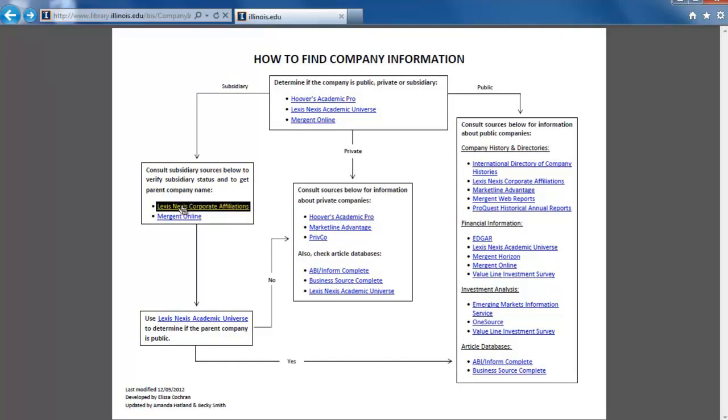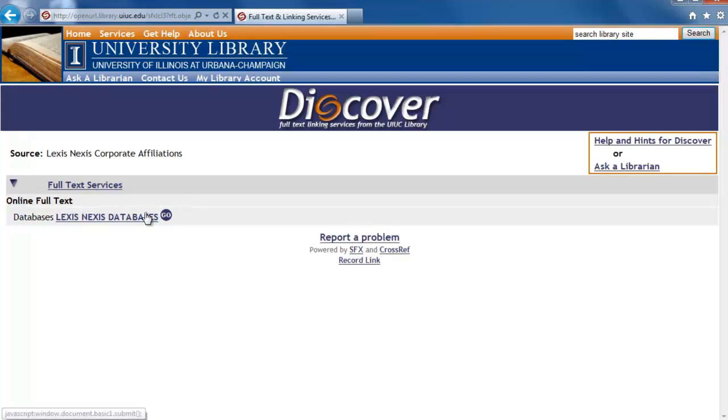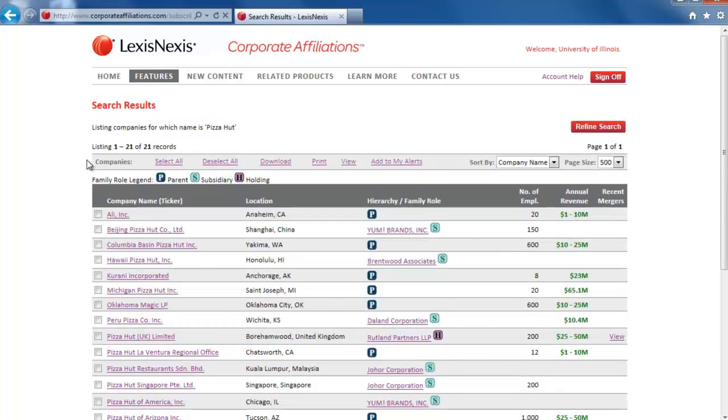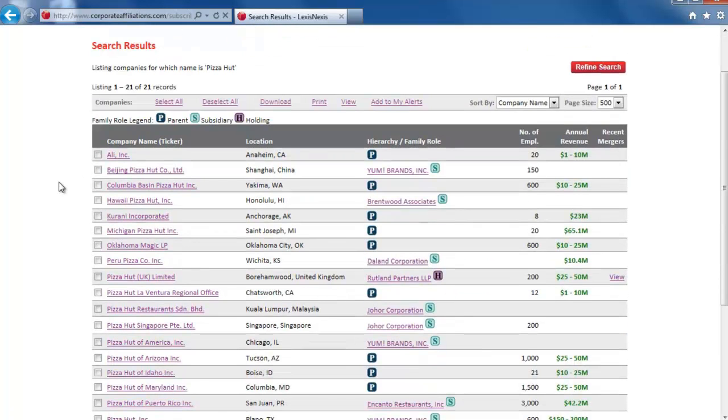Let's look at LexisNexis Corporate Affiliations. Then click LexisNexis Databases to enter the database. In the first search box, type Pizza Hut and click the red search button above the search box.